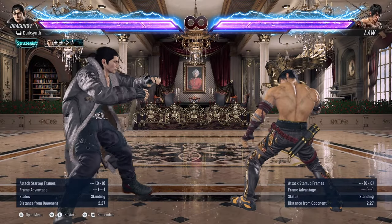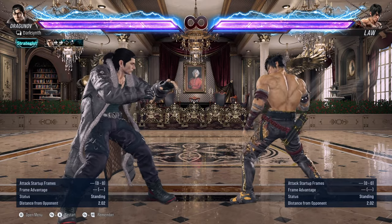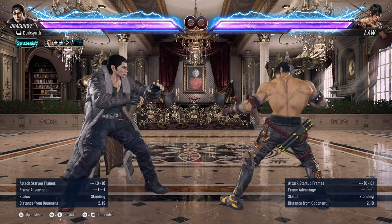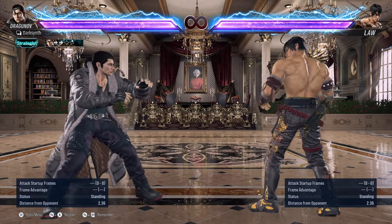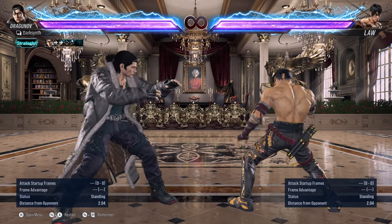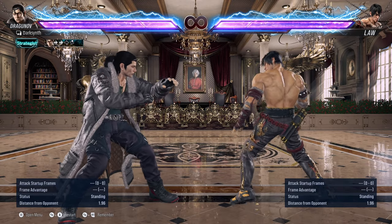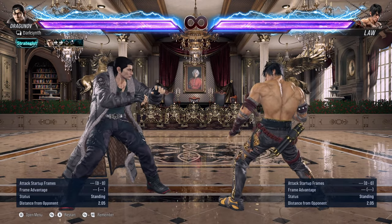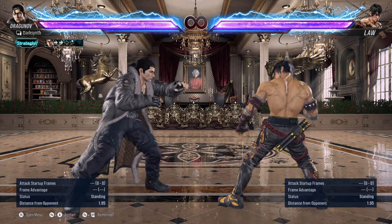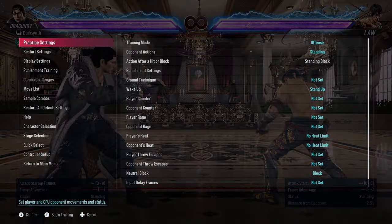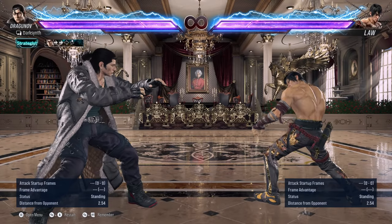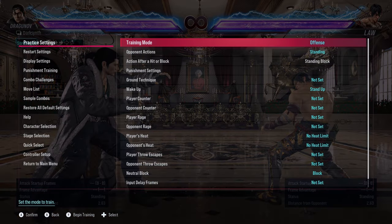Starting off, I think when first learning how to use training mode, the record function is probably one of the most important things you can get down. It's really simple to learn. This will definitely come in handy when I talk about the intermediate part of this guide. So press pause and then under the practice settings in training mode, it'll probably be set to offense by default.